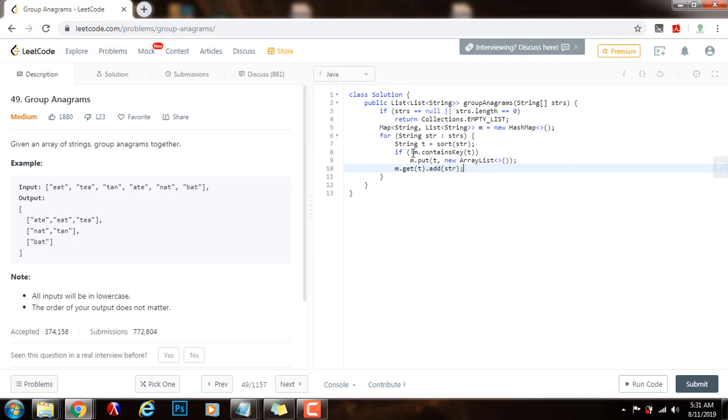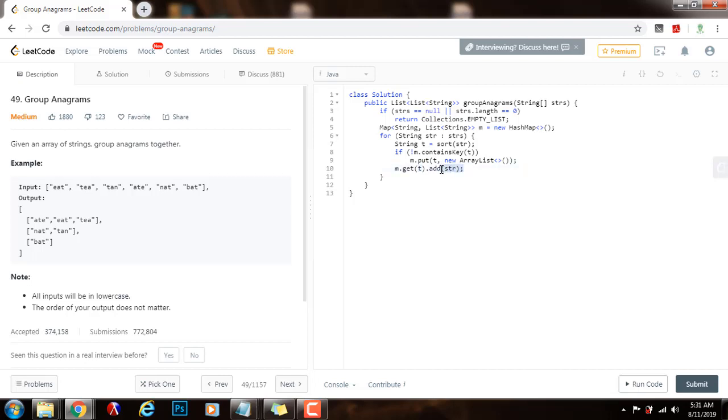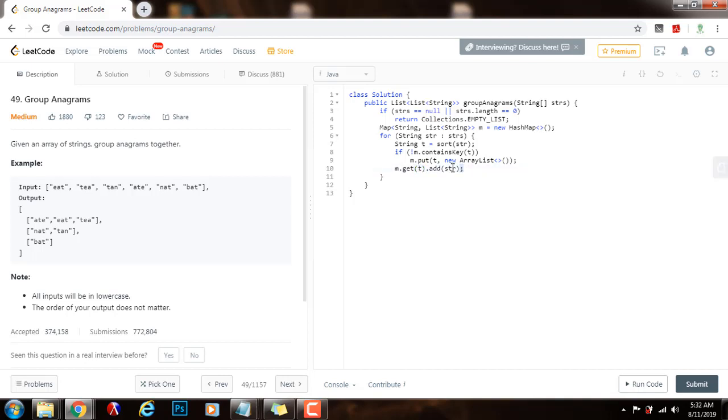So, what I'm doing here is that I sort the string str for every string in the array, and then I check if it's not there, I will put it as a key, map into a new list, and then I will get that list for this key t, and I will add the corresponding string. So, all the anagrams will be mapping to the sorted version of the anagram. Because they all map to the same sort, they will be grouped together.